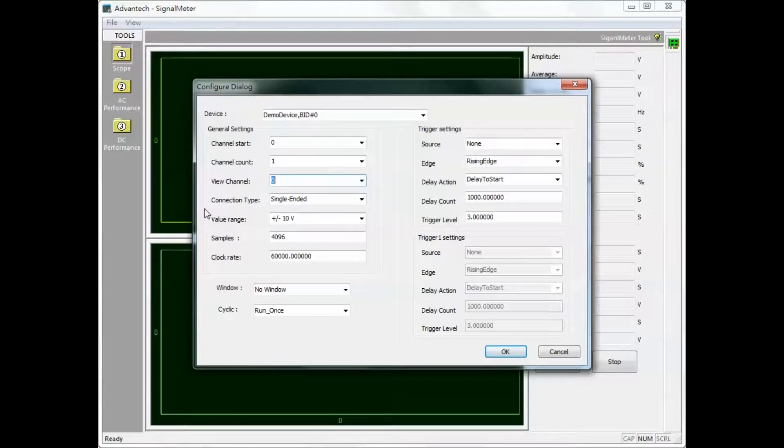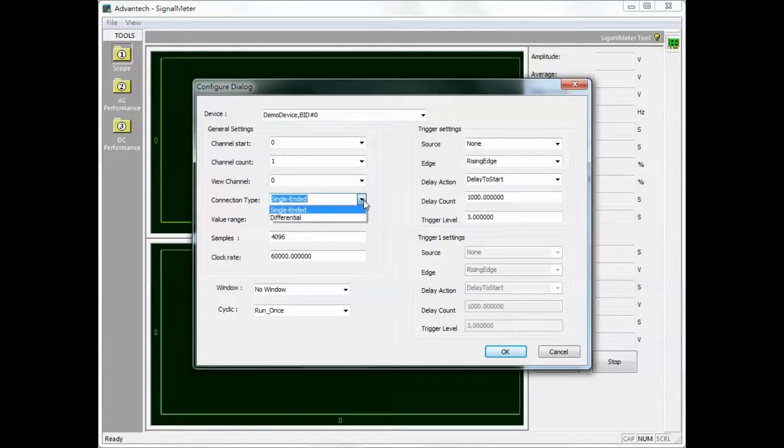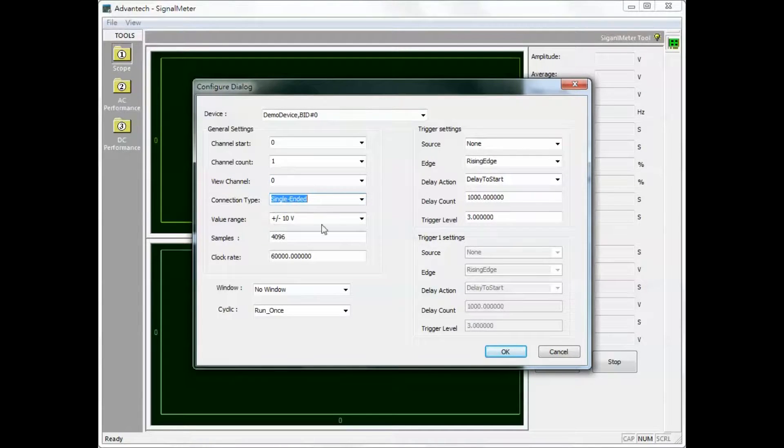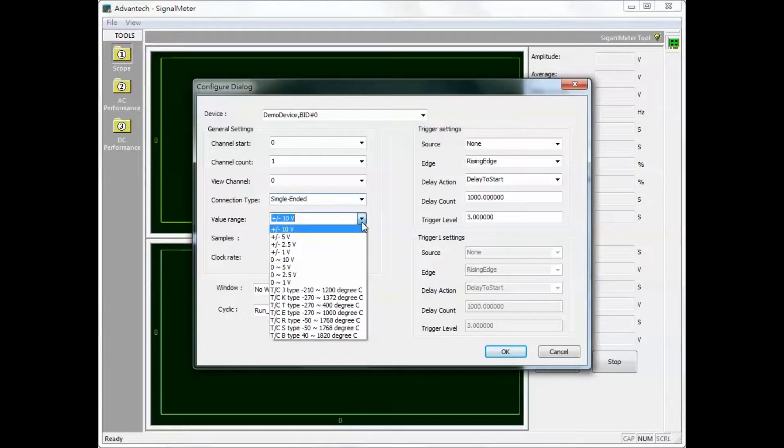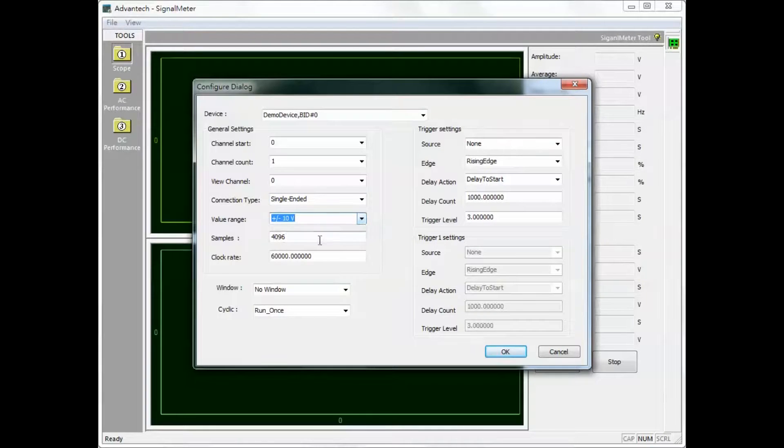The channel signal connection type can be either single-ended or differential. Value range. Specify the value range for the analog input signal range.